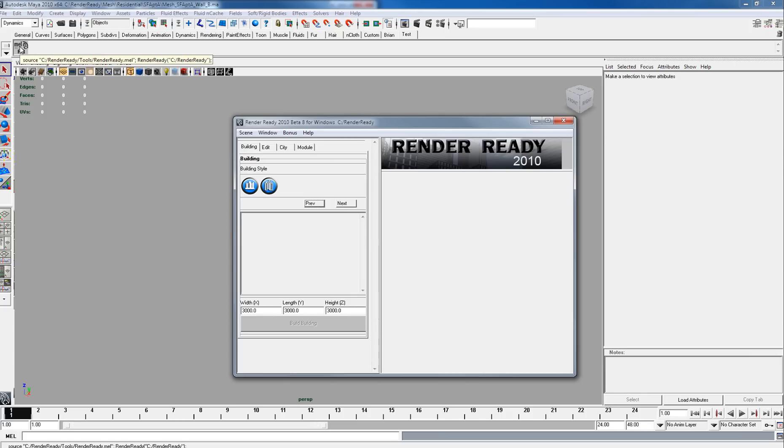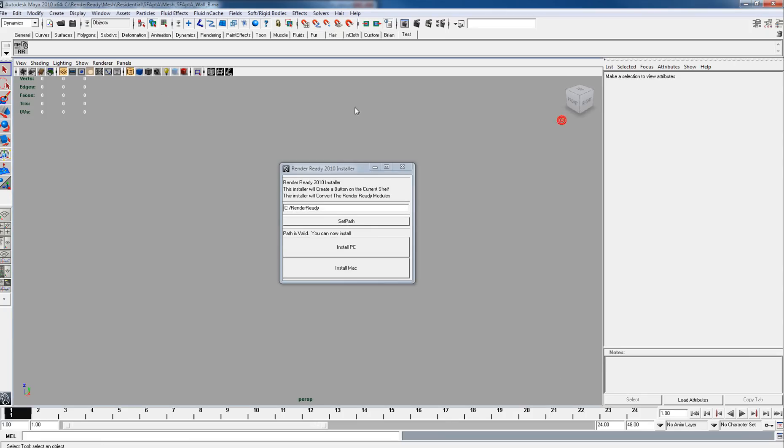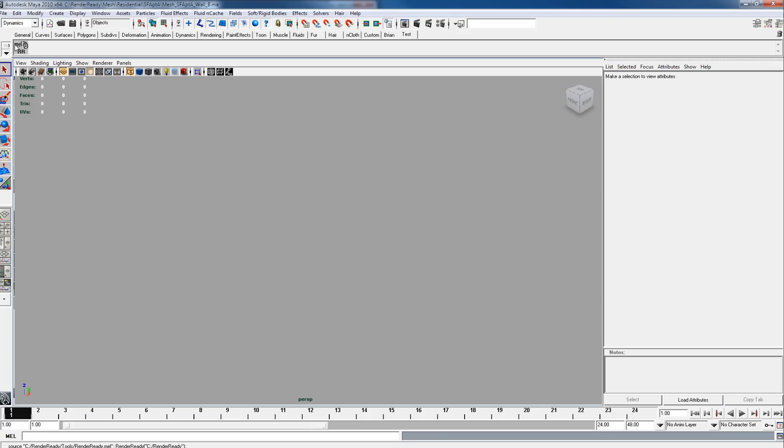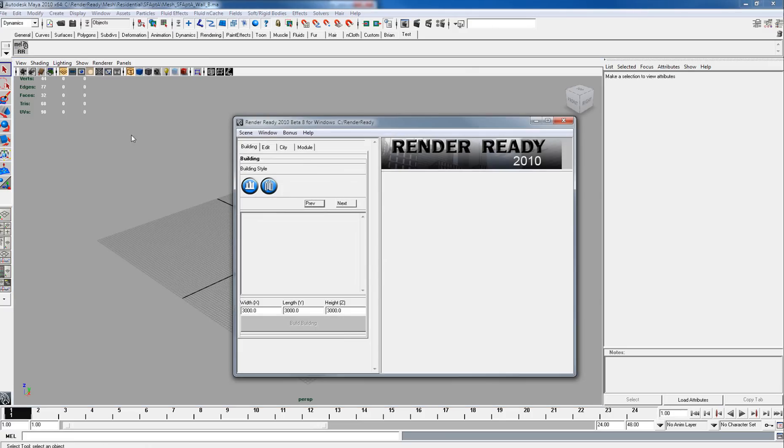You can see it's created a button for you. If we close these windows and click that, it launches RenderReady and tells you where it's located.